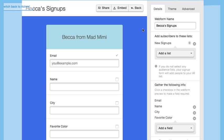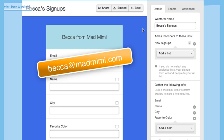So that's pretty much all there is to know about web forms. If you have any questions or want something explained in more detail, feel free to leave a comment on this video or email me at becca@madmimi.com. Talk to you soon!